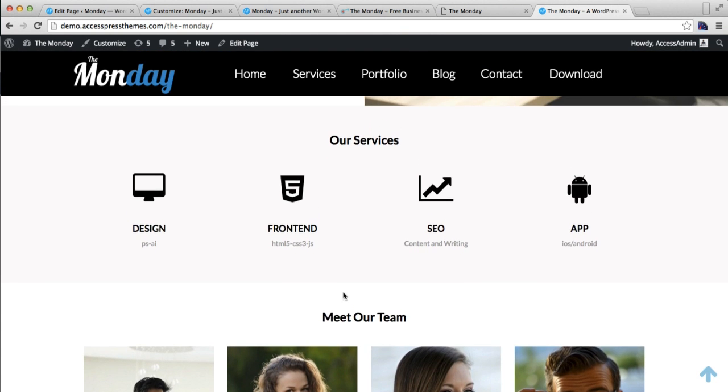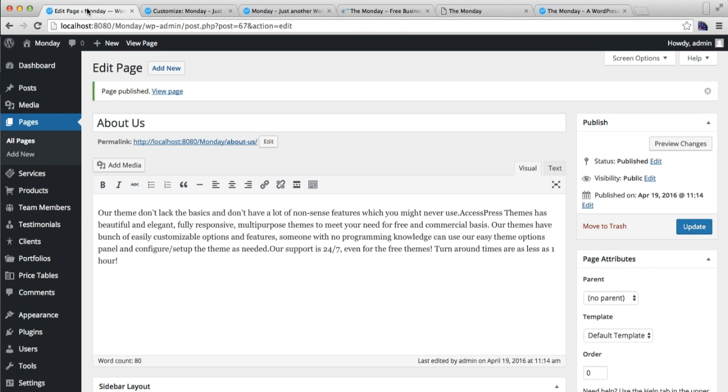The next section we're going to configure is our Service section. For this, let's go back to our dashboard.